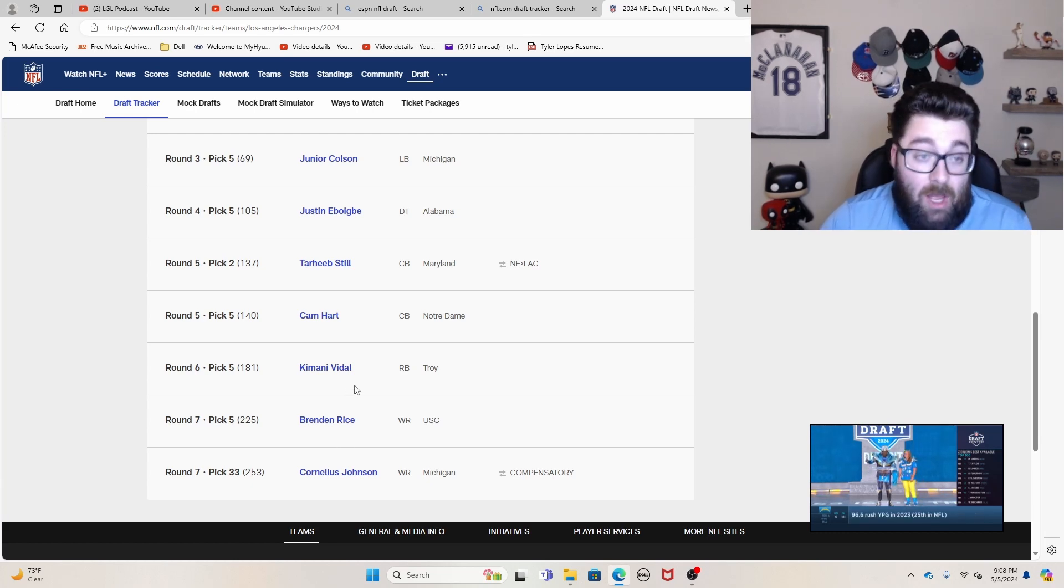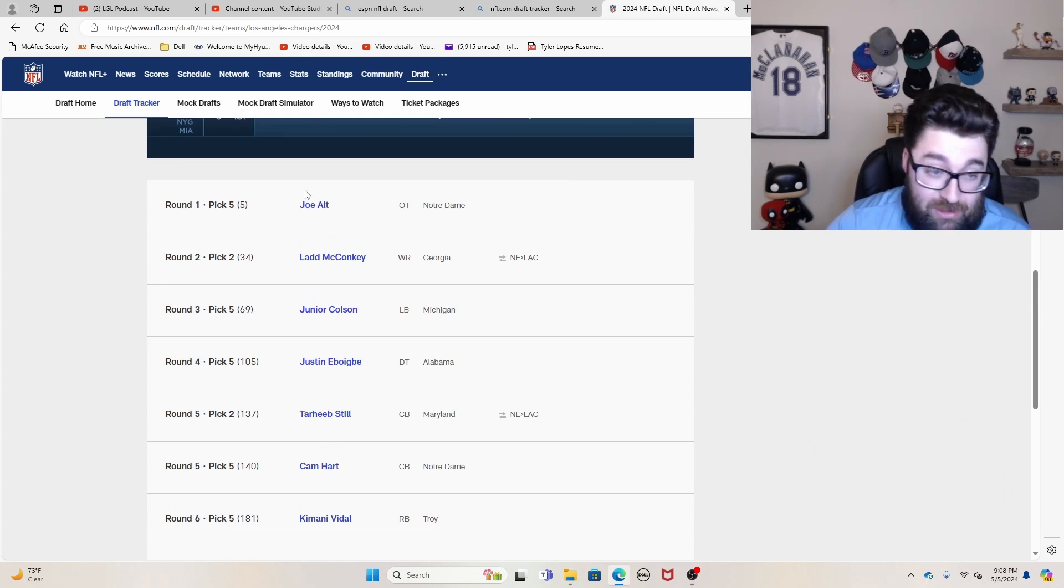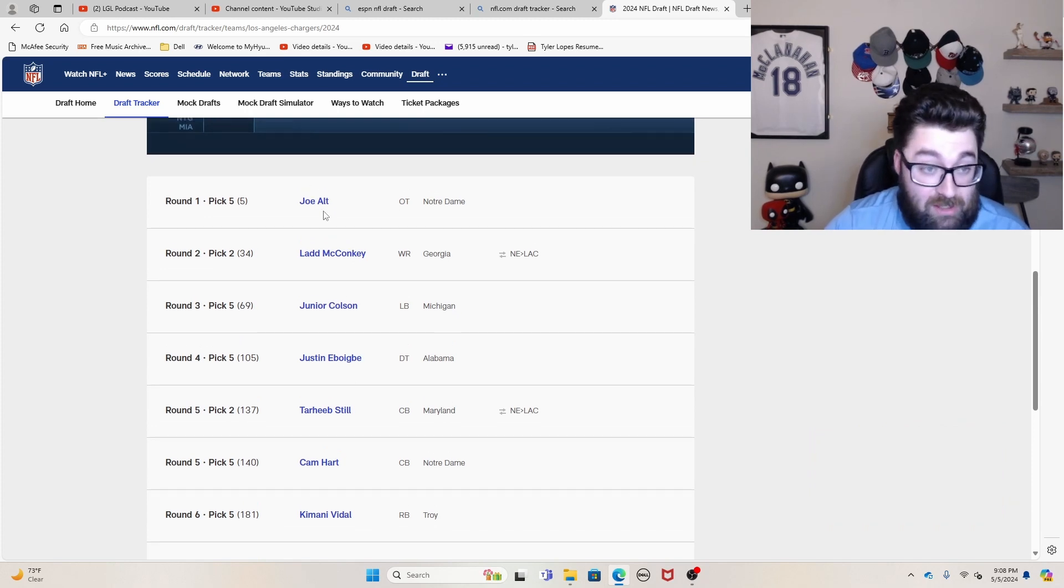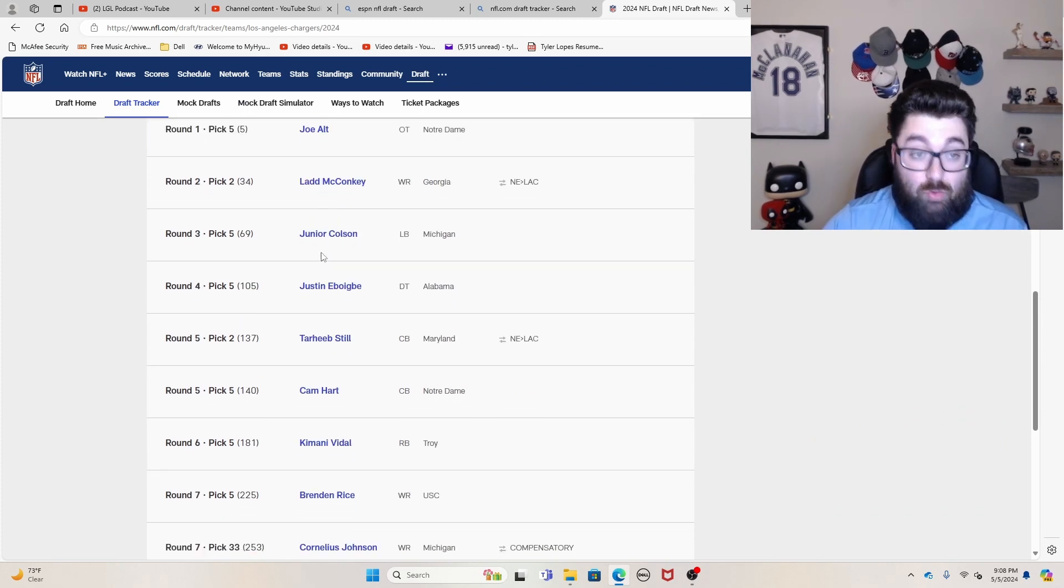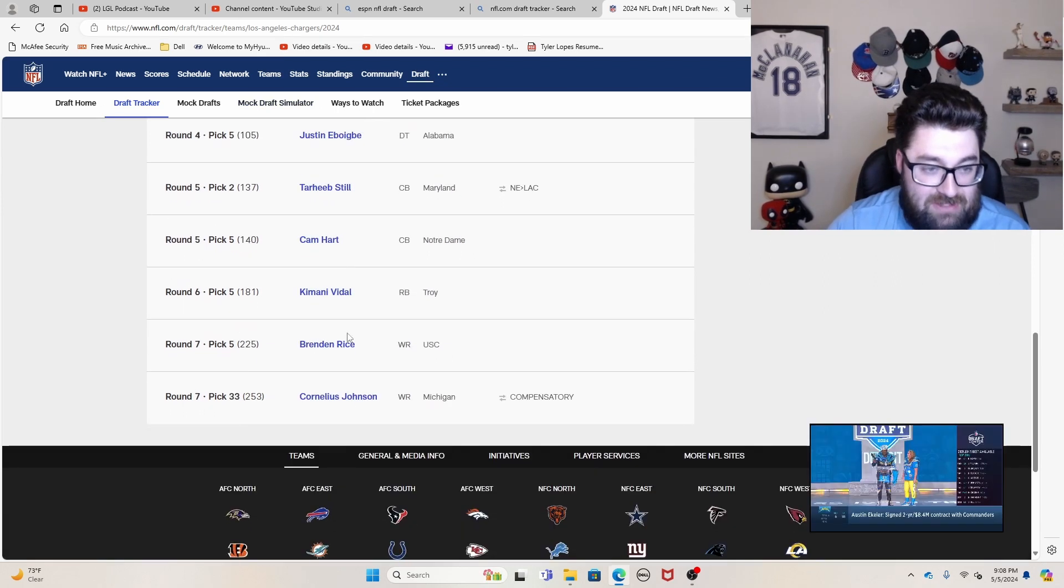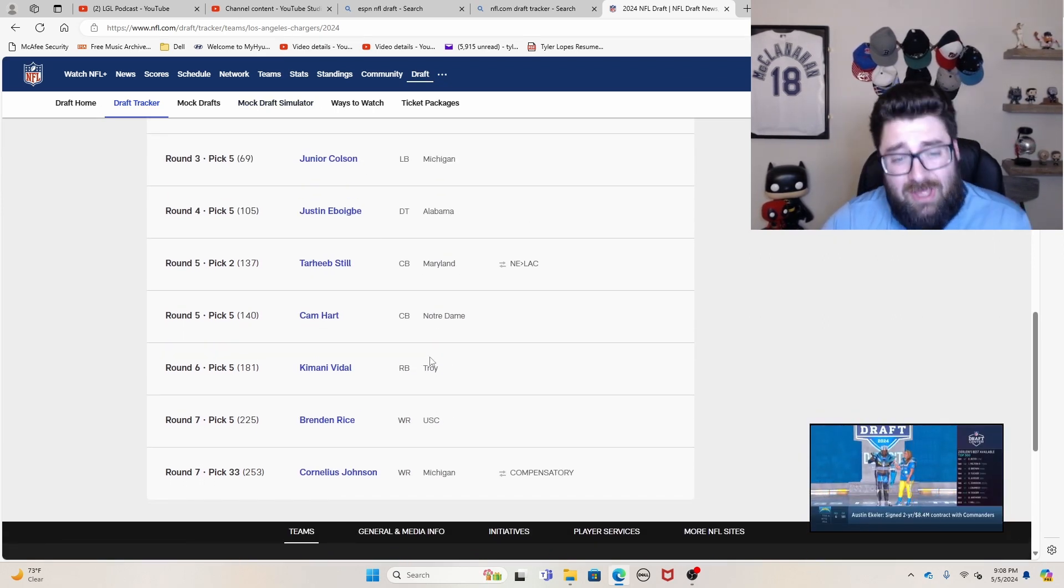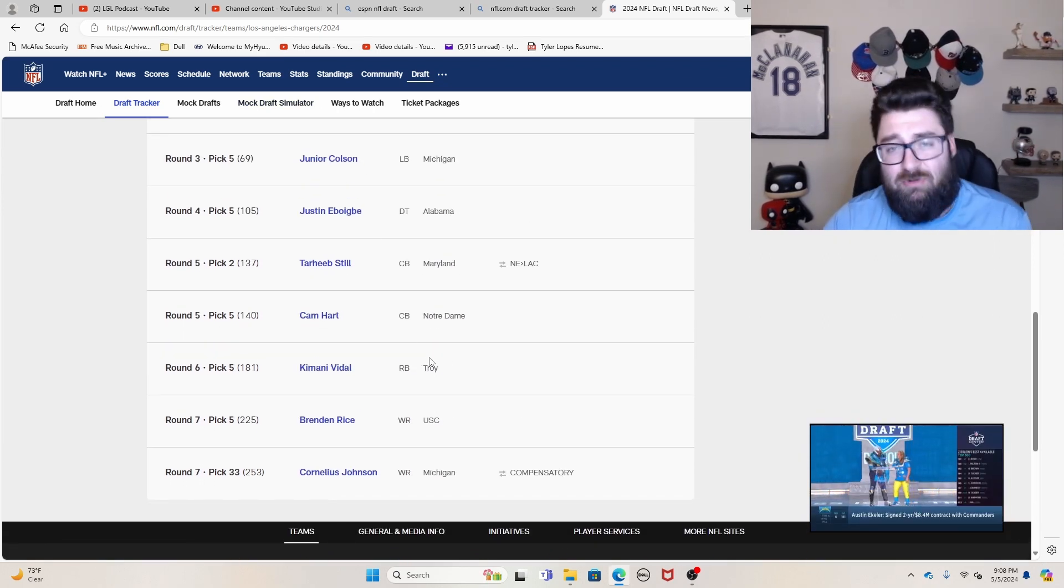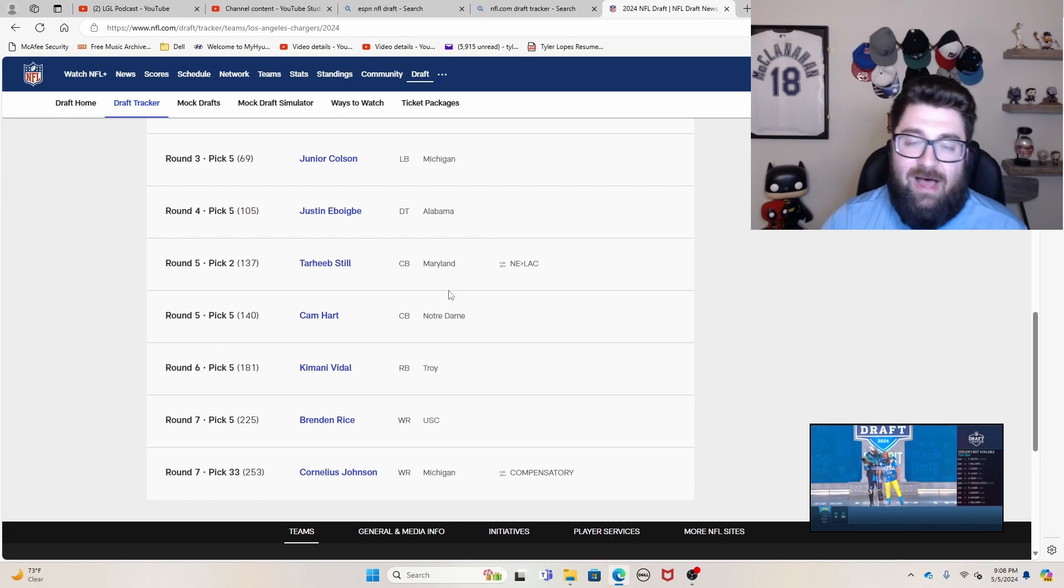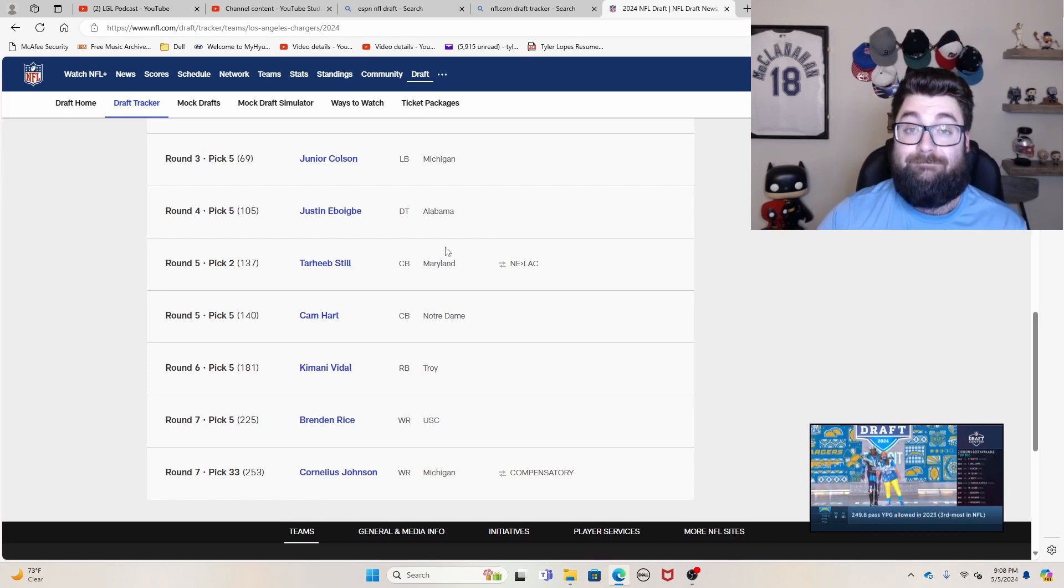So again, really good draft class. Absolutely love, you know, kind of a great sandwich, right? So you got the top three rounds and the last three picks I think are great. And then the middle, it's okay, which is why they're at number five for me. But I still think great draft class overall.